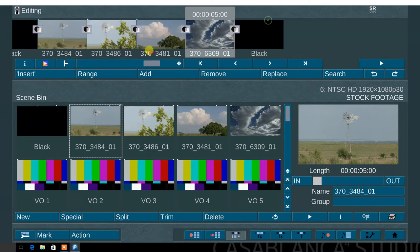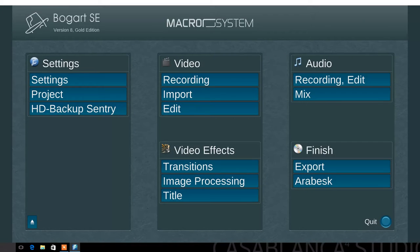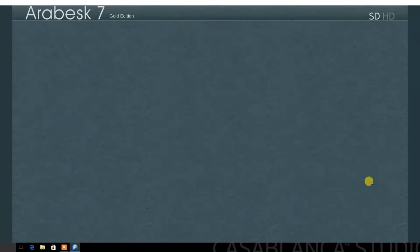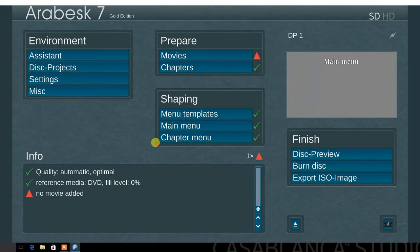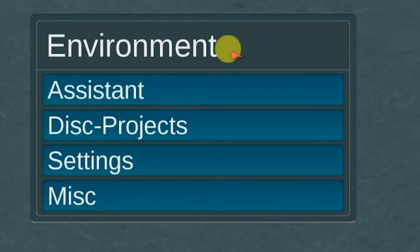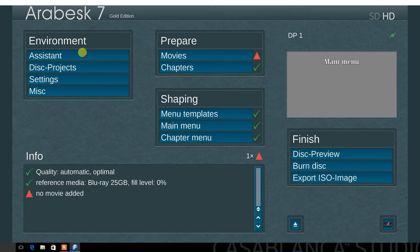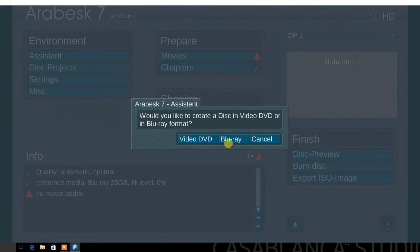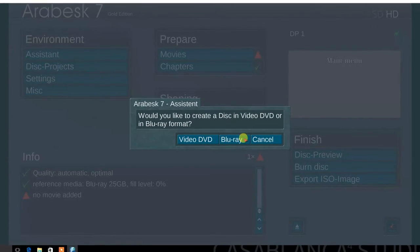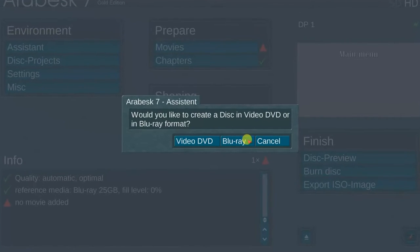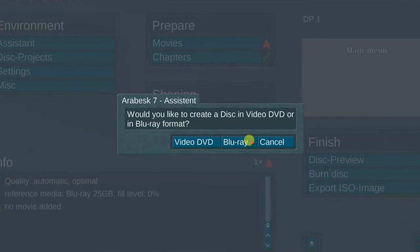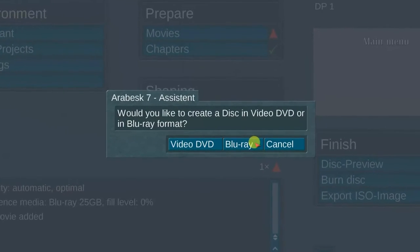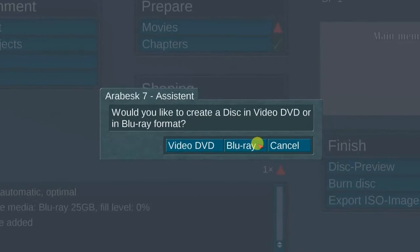Go to the Bogart main menu and select and launch Arabesque 7. The first menu option in the upper left is the environment section. Select the assistant menu. A dialog box appears with the message: would you like to create a disc in video DVD or in Blu-ray format? For this demo, select Blu-ray.